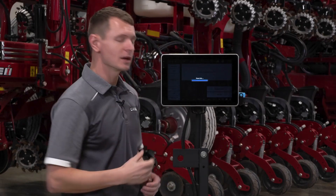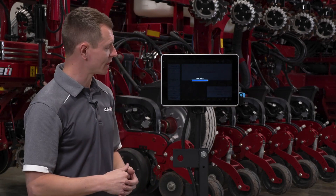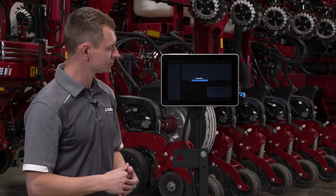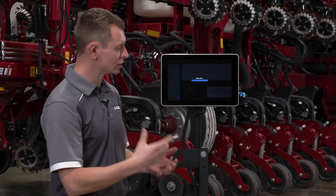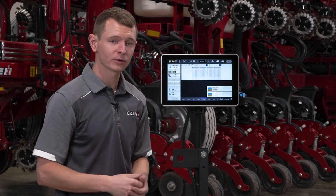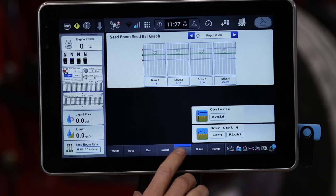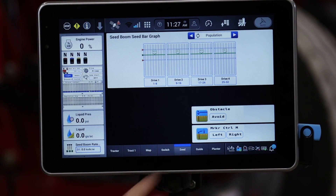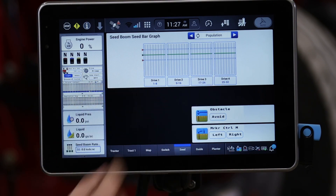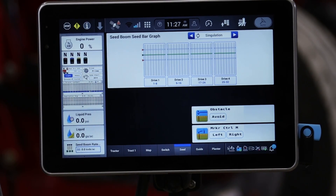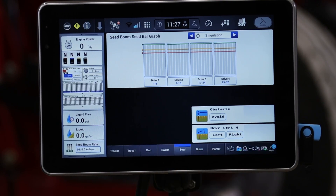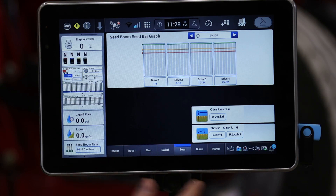It's going to save that layout to the planting copy one that I have active. I don't have to utilize all of my run screen space if I choose not to. Here we're back on our seed run screen, and you can see the seed bar graph in addition to the two run screens I just added for marker control.